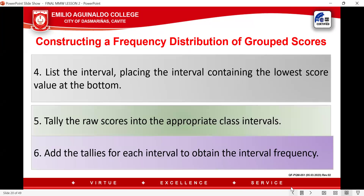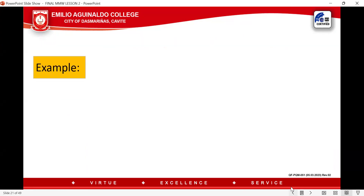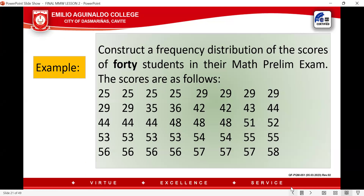List the intervals, placing the interval containing the lowest score value at the bottom. Tally the raw scores into the appropriate class interval. Add the tallies for each class interval to obtain the interval frequency.